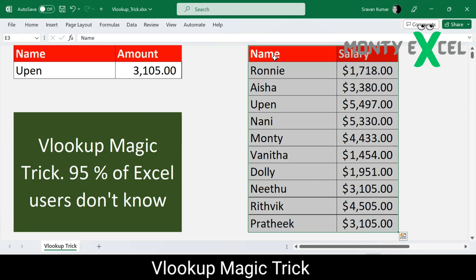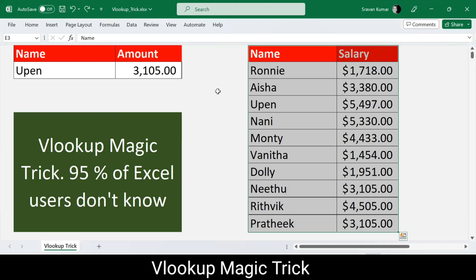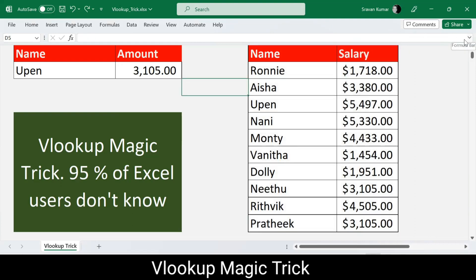Now let me show the actual trick. I'll try to remove the data source on which my VLOOKUP is working. Once I remove it, the information shows as 'not available' — it can't find the person or the salary because the data is gone. But what if you want to delete the data and still produce the salary values? Let me press Ctrl+Z to get the data back.